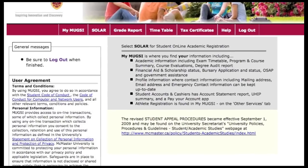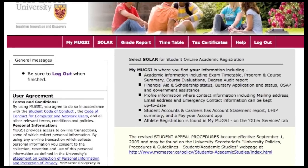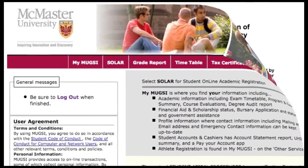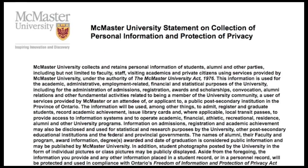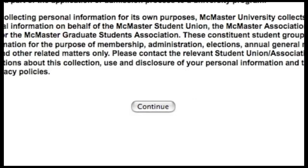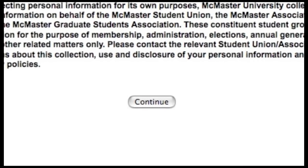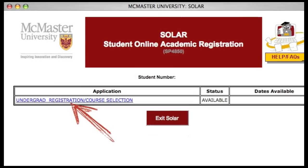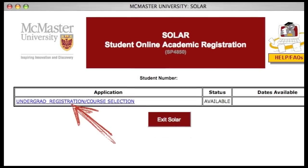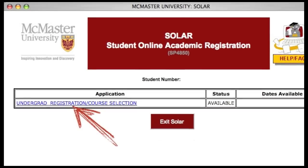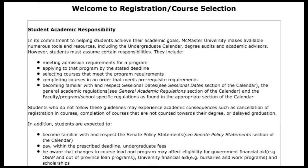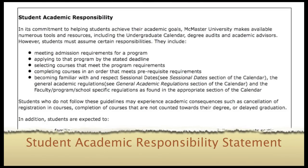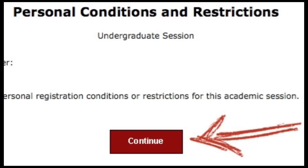Once in, click on the SOLAR button in the navigation at the top. SOLAR will open in a pop-up window. You'll see the McMaster University Statement on Collection of Personal Information and Protection of Privacy Statement — read it carefully and then click Continue. Next you'll be presented with a list of registration options. Click on 'Undergraduate Registration and Course Selection for the September session.' Then you'll be presented with the Student Academic Responsibility Statement — read it carefully and click Continue at the bottom.